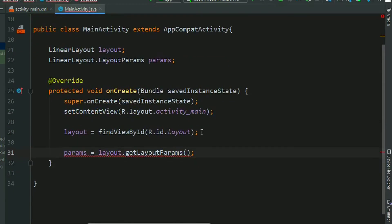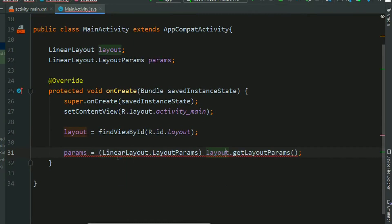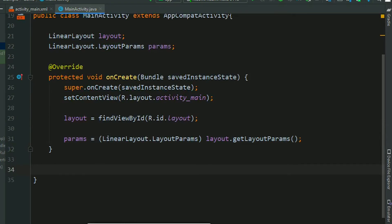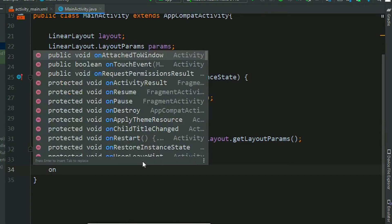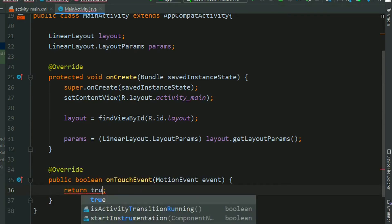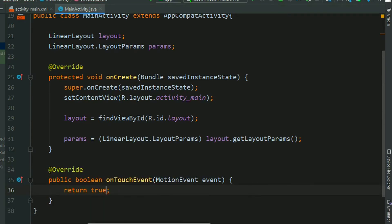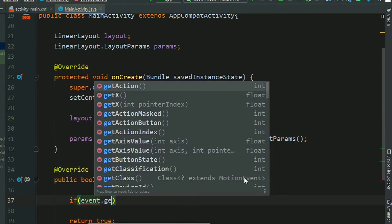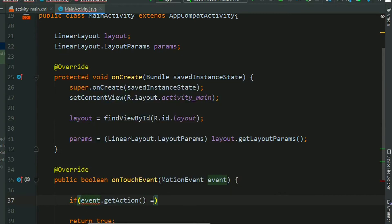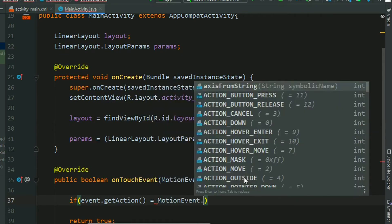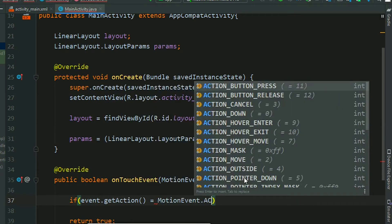We have to typecast, so press Alt Enter and typecast. Now we will override onTouch method so that we can change the size whenever our screen is touched. Change this return value to true. Now if event.getAction equals MotionEvent.ACTION_DOWN.